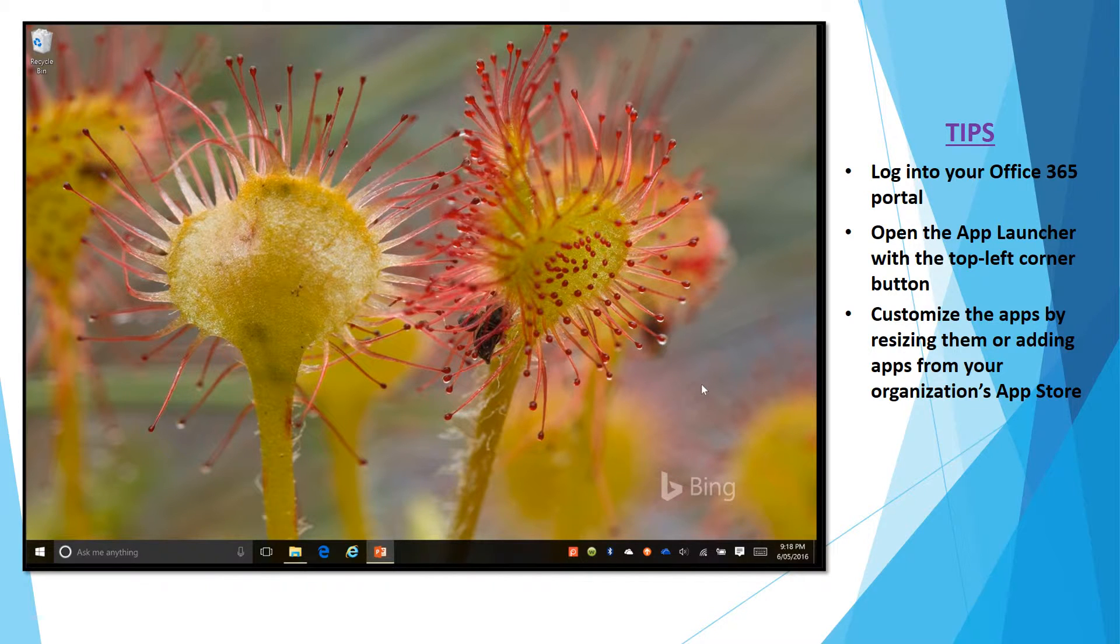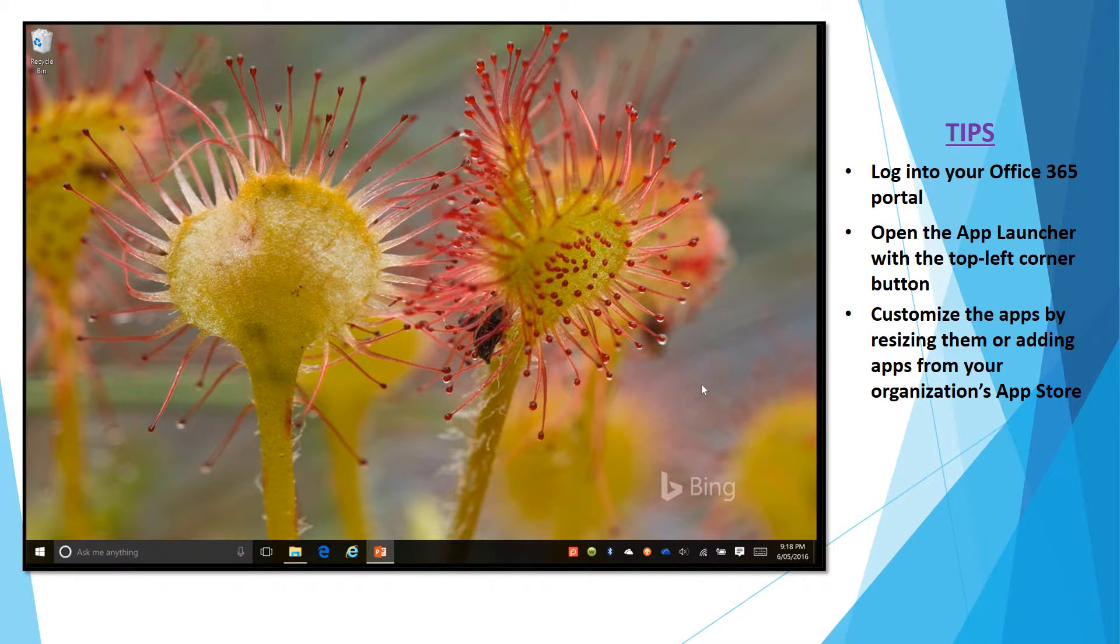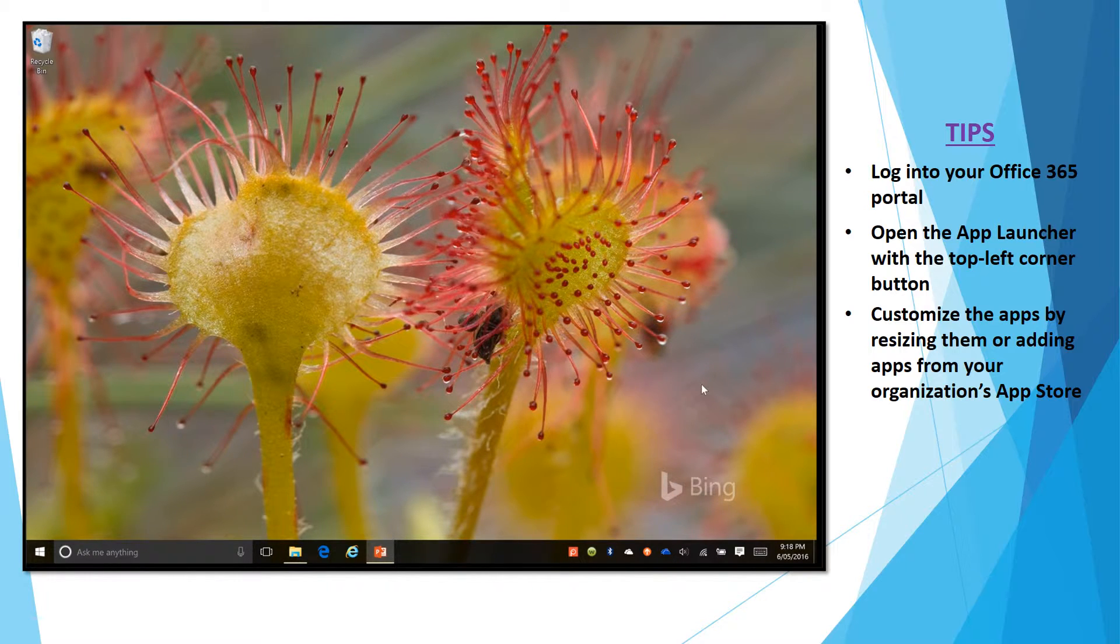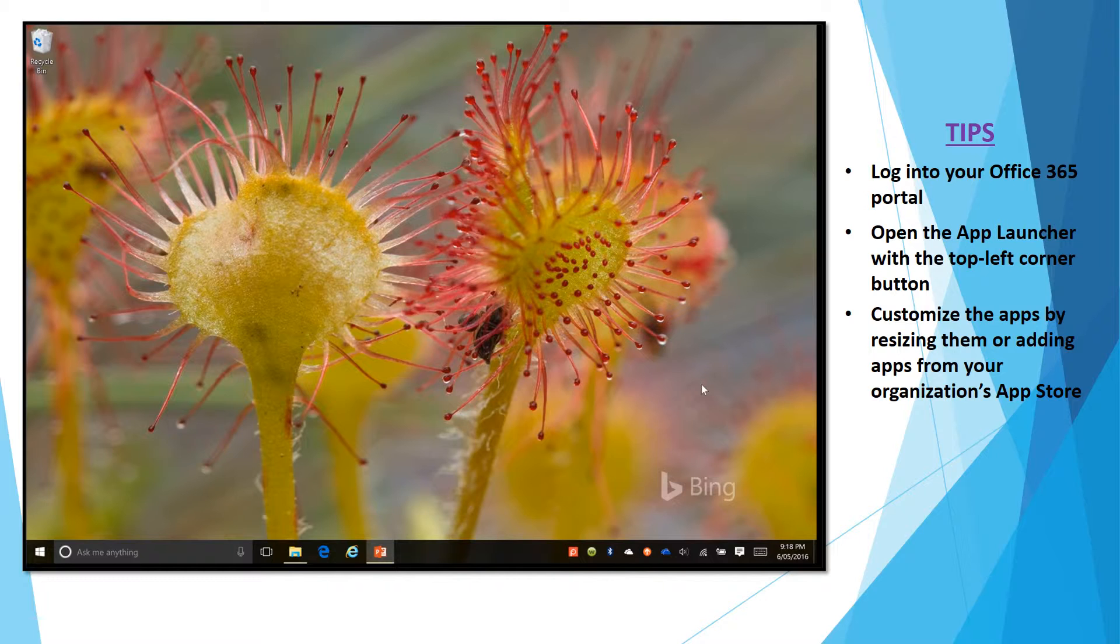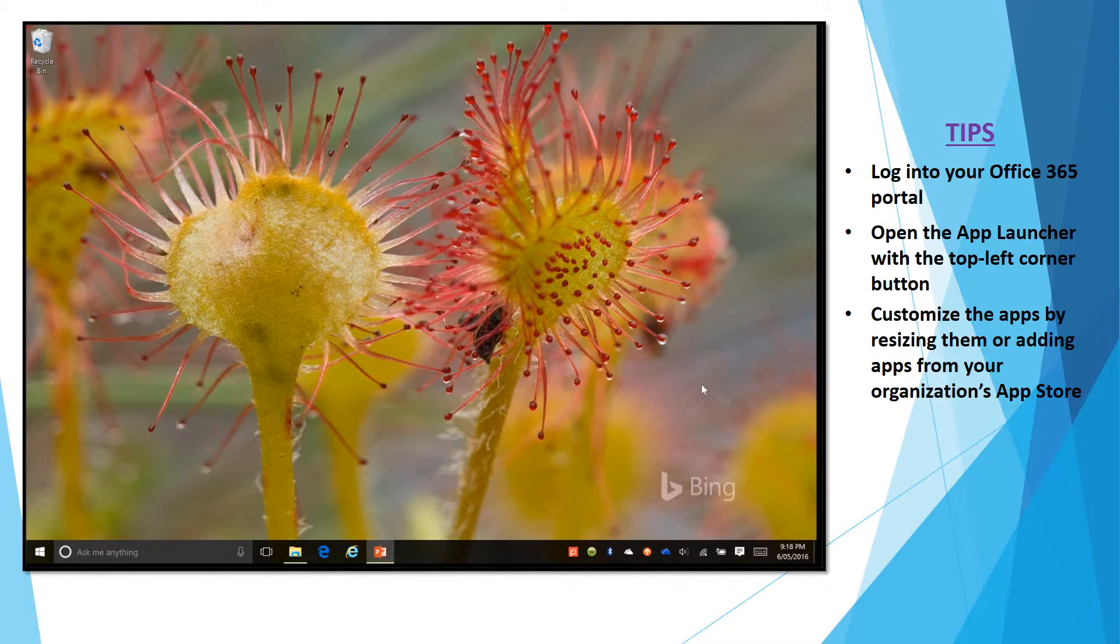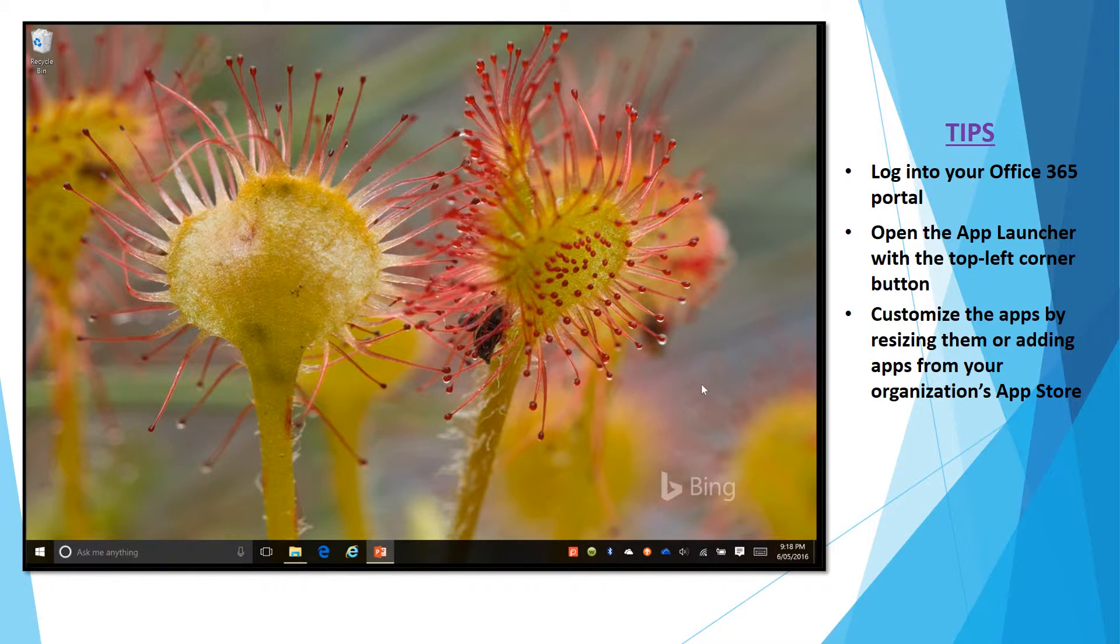Now with Office 365 you have the ability to access all the standard Microsoft Office applications such as Word, Excel, OneNote even from within your browser and basically on any device and now I would like to show you how it's done.